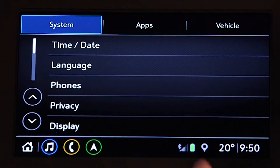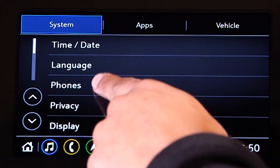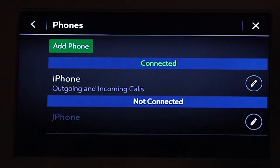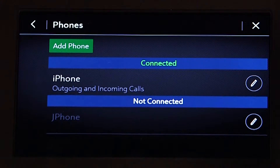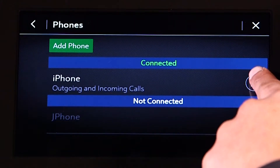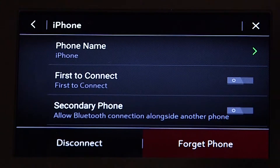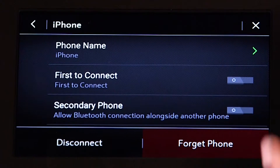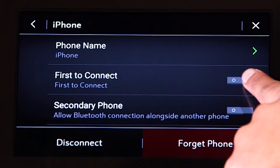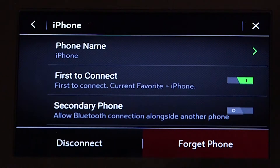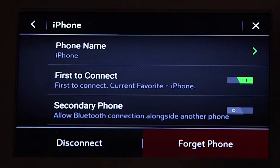Select Phones to view all of the connections. Then select the information icon next to the desired phone. This shows you the phone settings menu. Finally, select the First to Connect option to set this phone as the primary phone connection.